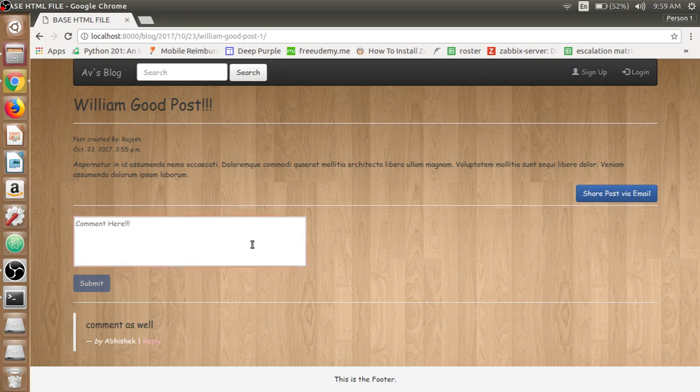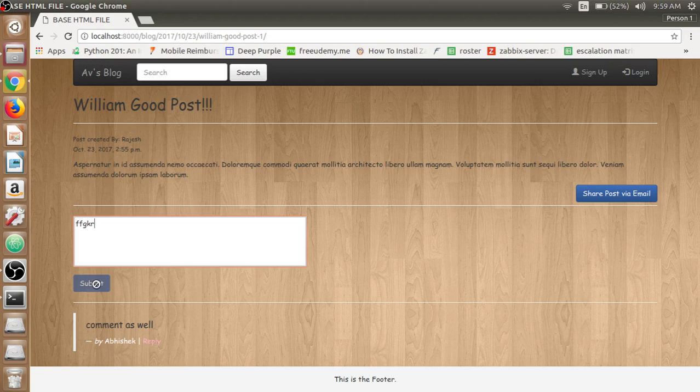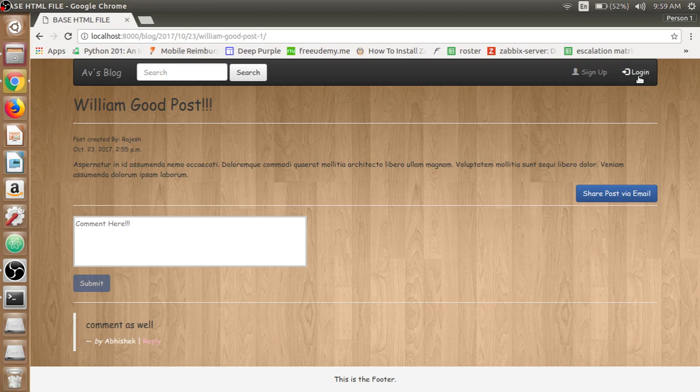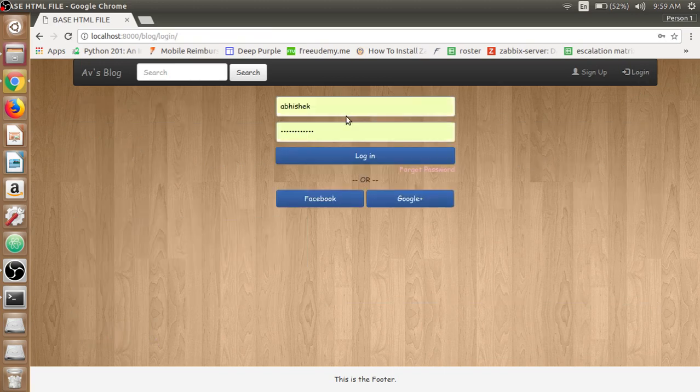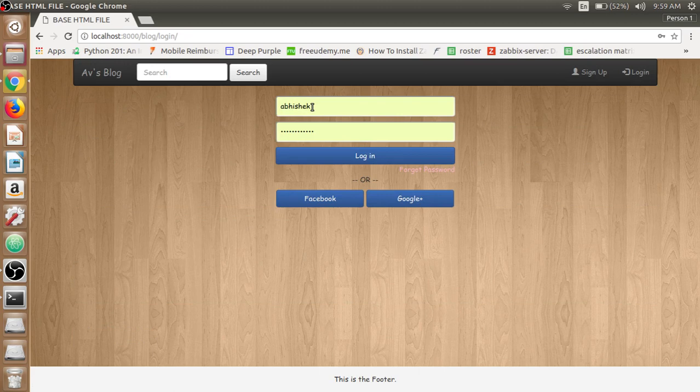Then there is a comment section here, but we cannot be able to comment over it as we are not logged in yet.